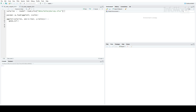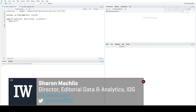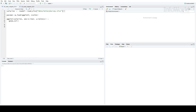Hi, this is Sharon Maklis, Director of Editorial Data and Analytics at IDG Communications. I'm here with Episode 5 of Do More with R – Save Time with RStudio Code Snippets.